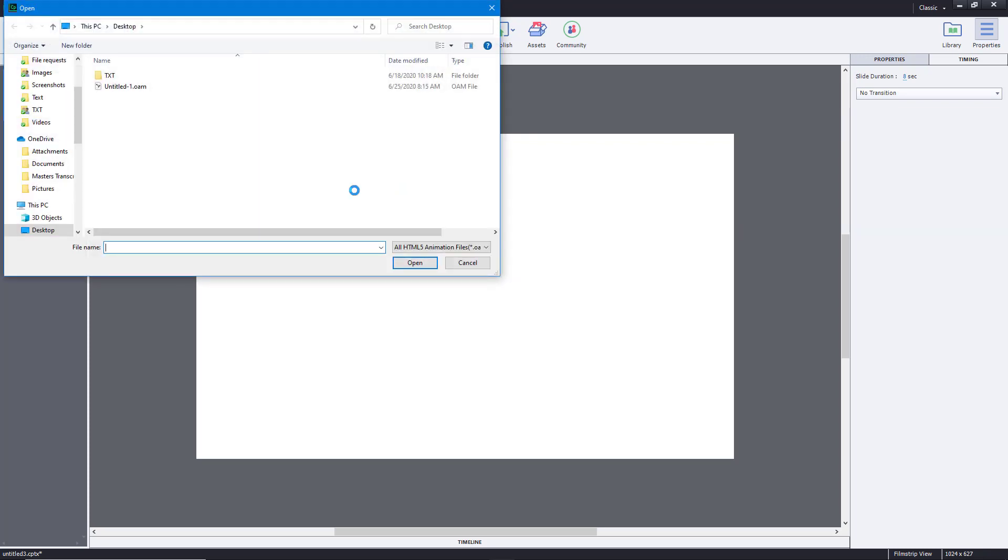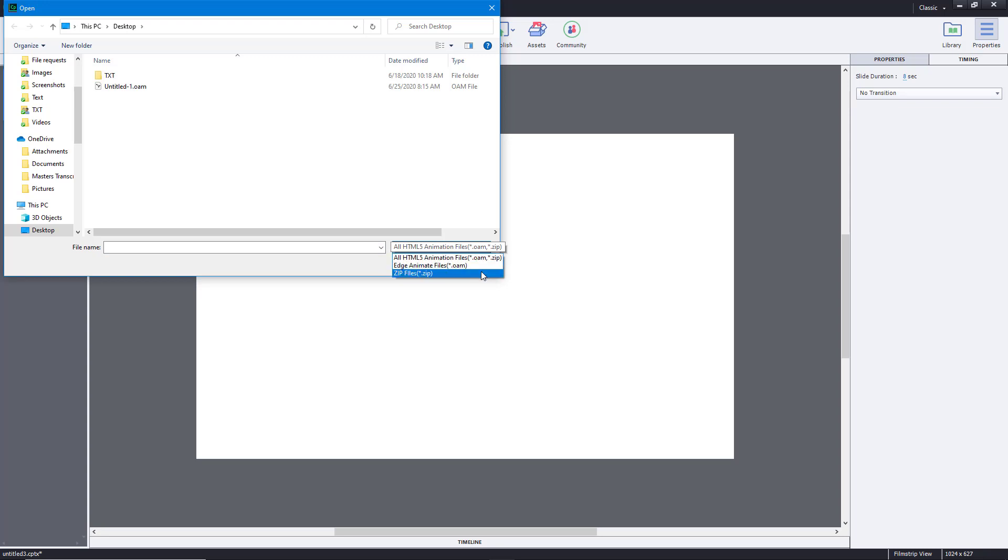Once you open it up, you can see that you can bring in ZIP and OAM files, which are HTML5 animations. OAM files can be generated by Adobe Animate for use with software like these.